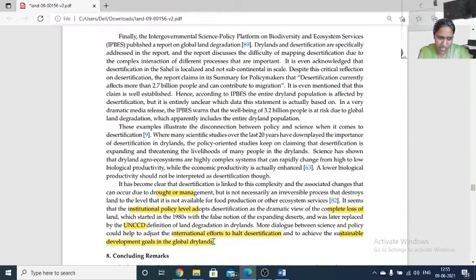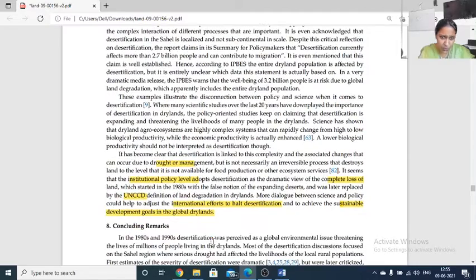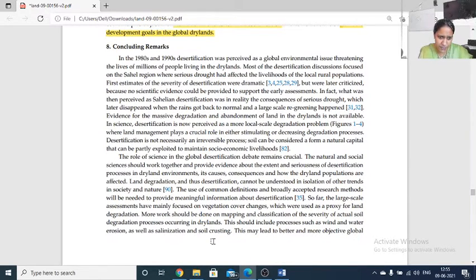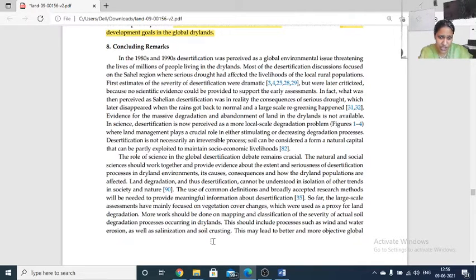From science, we have learned about biological and economic productivity. But if desertification is expanding, it will be a serious threat causing very complicated systems. We need to analyze the role of science in global desertification and debate how policies can be useful for eradicating soil erosion, water erosion, salinization, and soil crusting. We need meaningful ideas on how to overcome dryland population pressures and the after-effects of desertification.